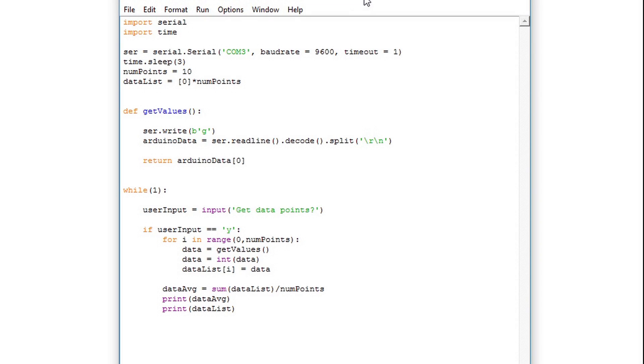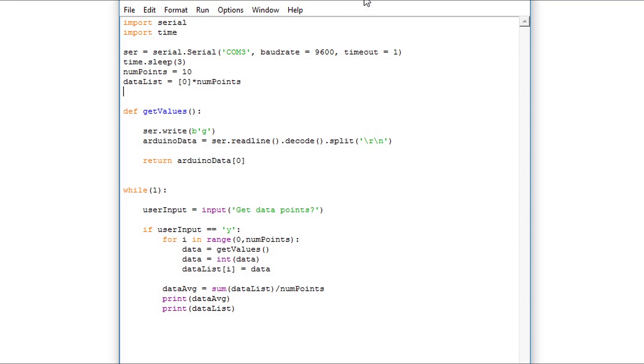We'll start off with the code that we left with in part five. The first thing we need to do is to open a text file that we're going to be writing to, because we're going to write the data that's coming off the serial bus that the Arduino reads in.